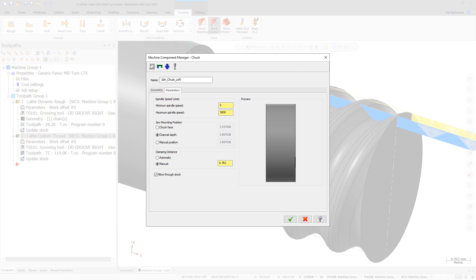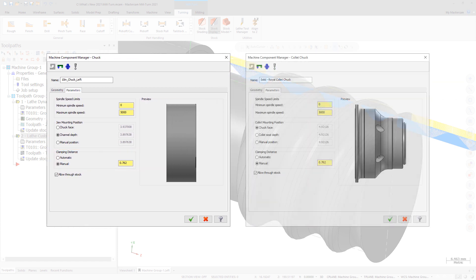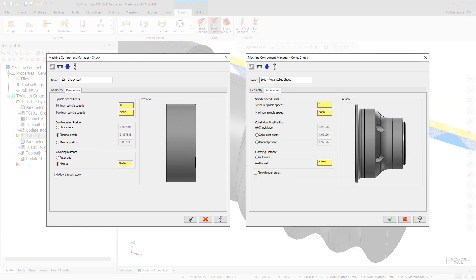In Mastercam 2021, these settings have been more clearly labeled as clamping distance on the parameters tab and incorporated into the general redesign of chuck and jaws components. New options let you enter the clamping distance manually or let Mastercam calculate it for you.